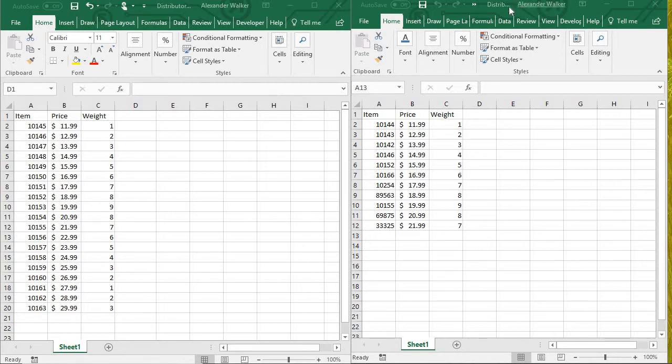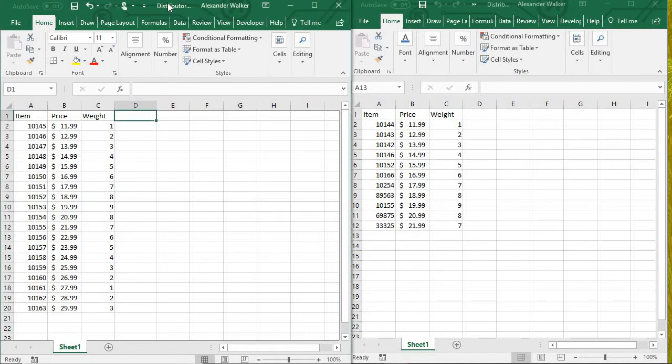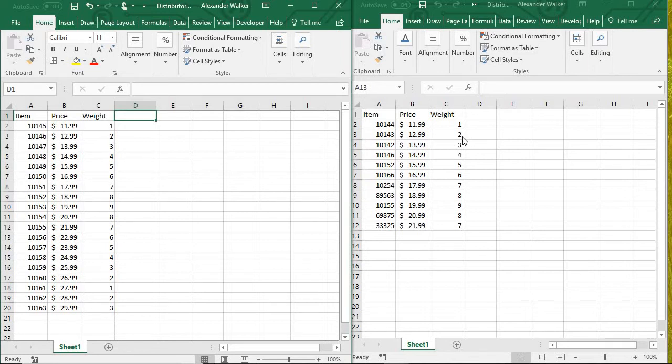What I've got here is Distributor 1 and Distributor 2. They're just two fake workbooks that I made up with item numbers, price, weight, similar to what you would see from real life manufacturers. Some of them have the same item numbers, so we want to sort out the differences.